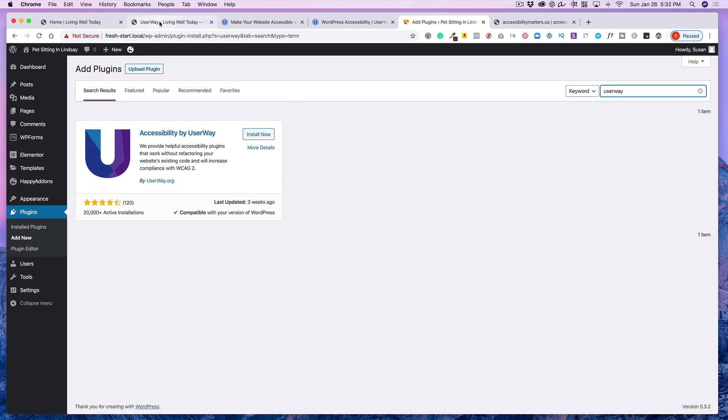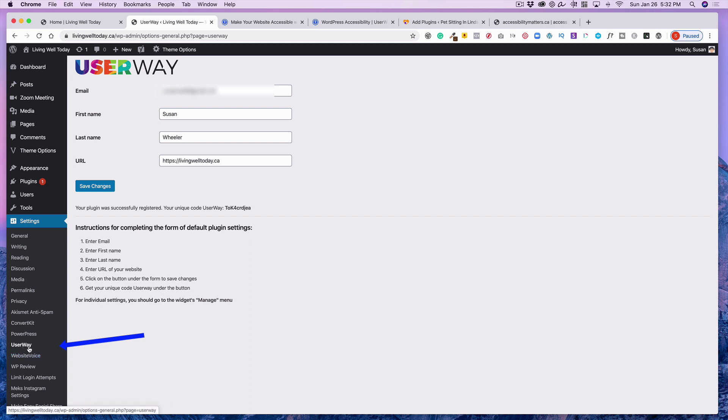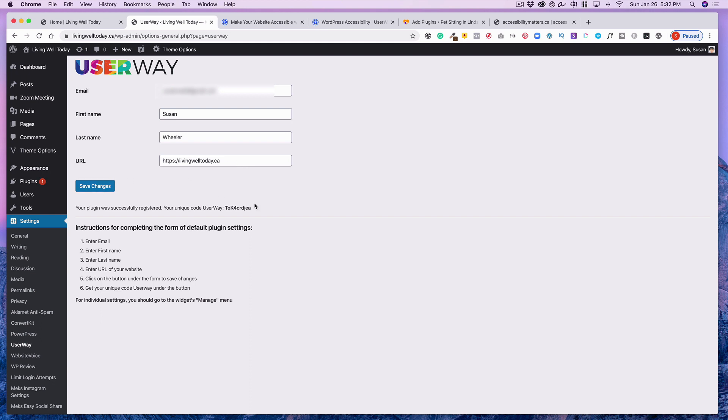And then once you do that, you'll land on a page like this. You'll notice right away down here in your settings that UserWay has been installed. And then the instructions are right here for you to follow. Simply put in your email address, first and last name, and the URL of the website. And then once you do that and Save Changes, you'll notice here a token is generated for your website. And the reason you need that is a couple of reasons really for them to track, of course, that it's being installed on your website.